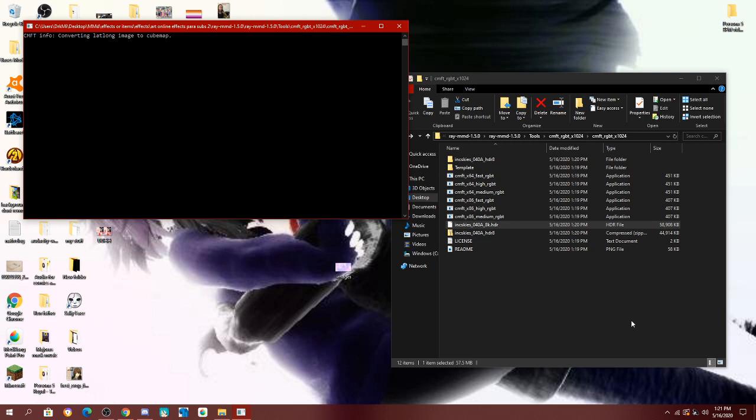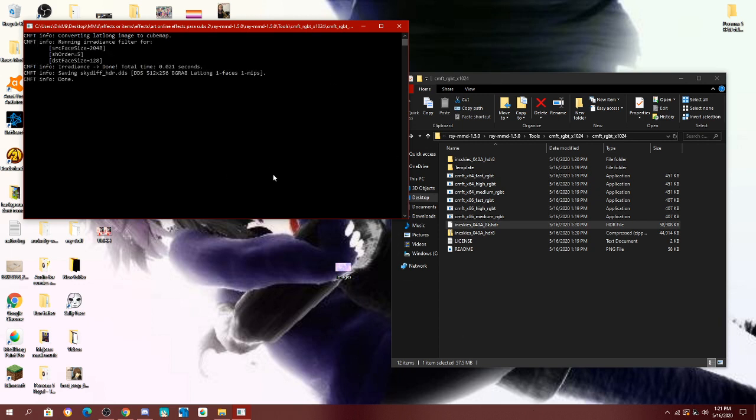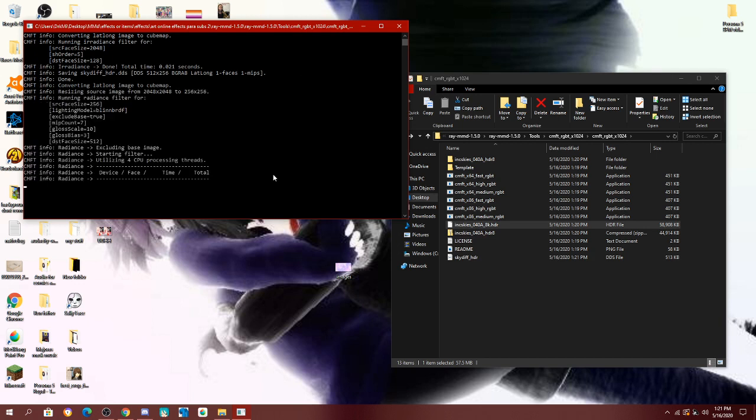After you do that, this window will pop up. Let it run, do not interrupt it, because it is what's doing the process to get this done. After it is done running, oh, this is going quick. Holy crap.